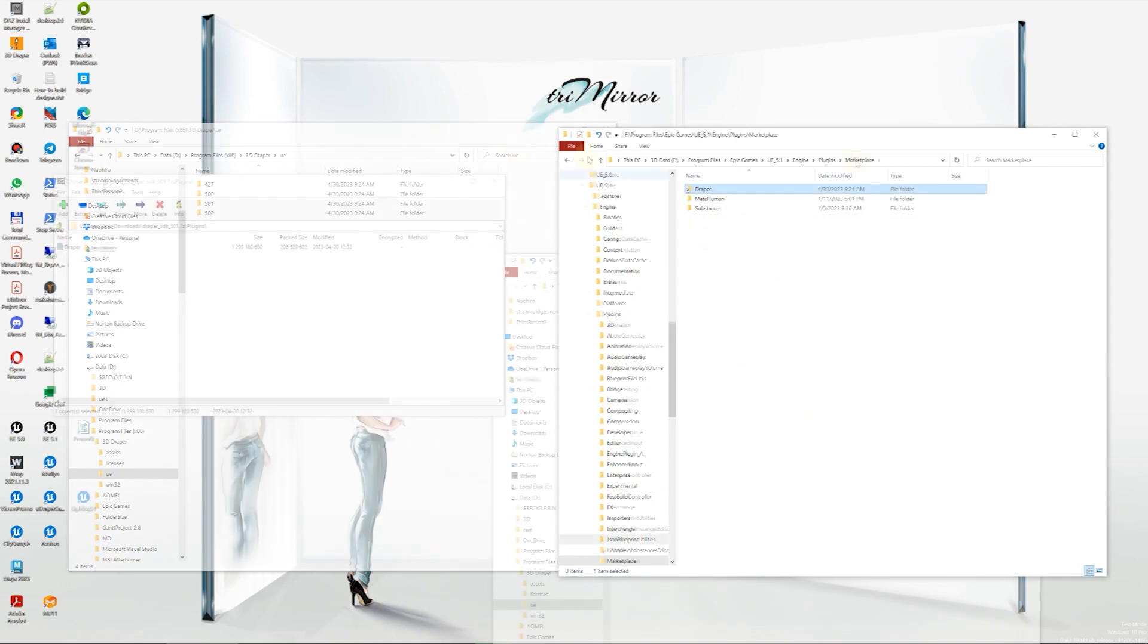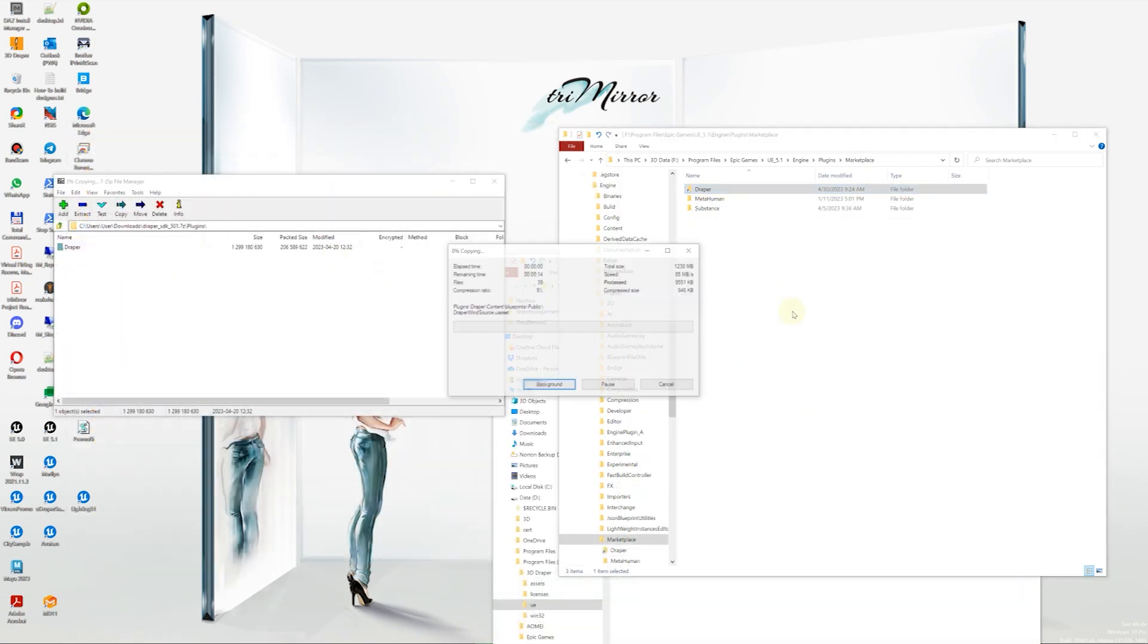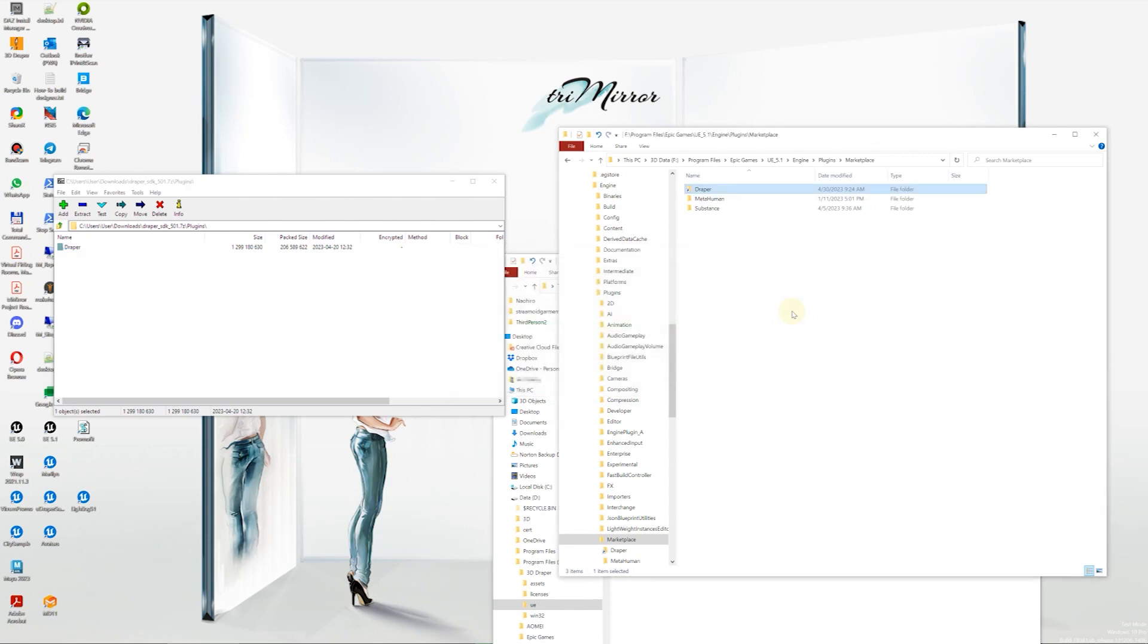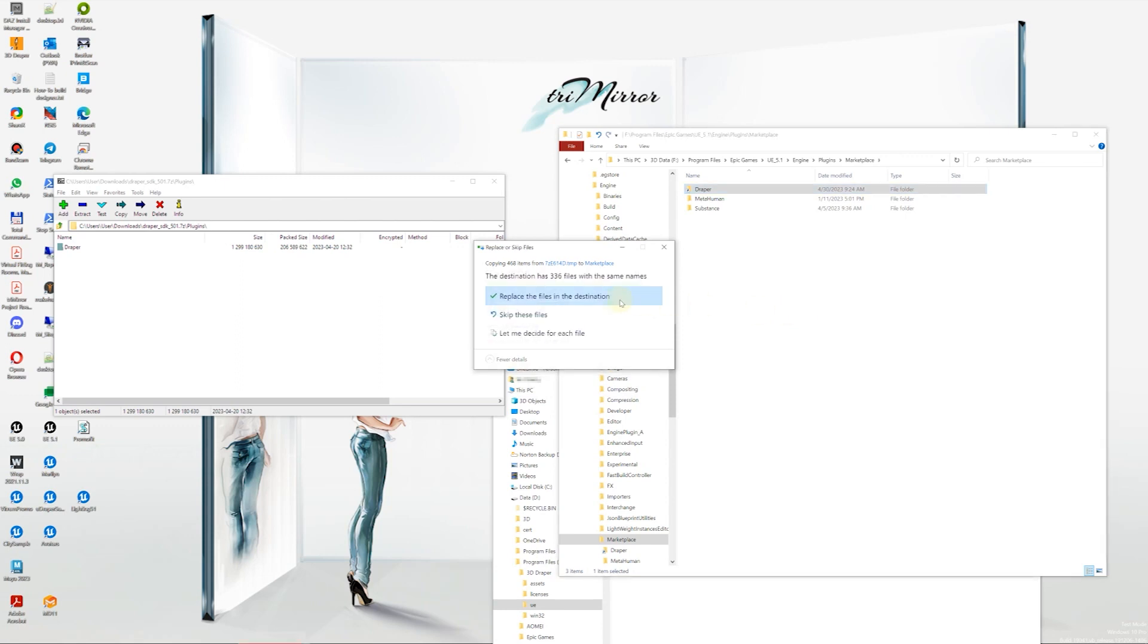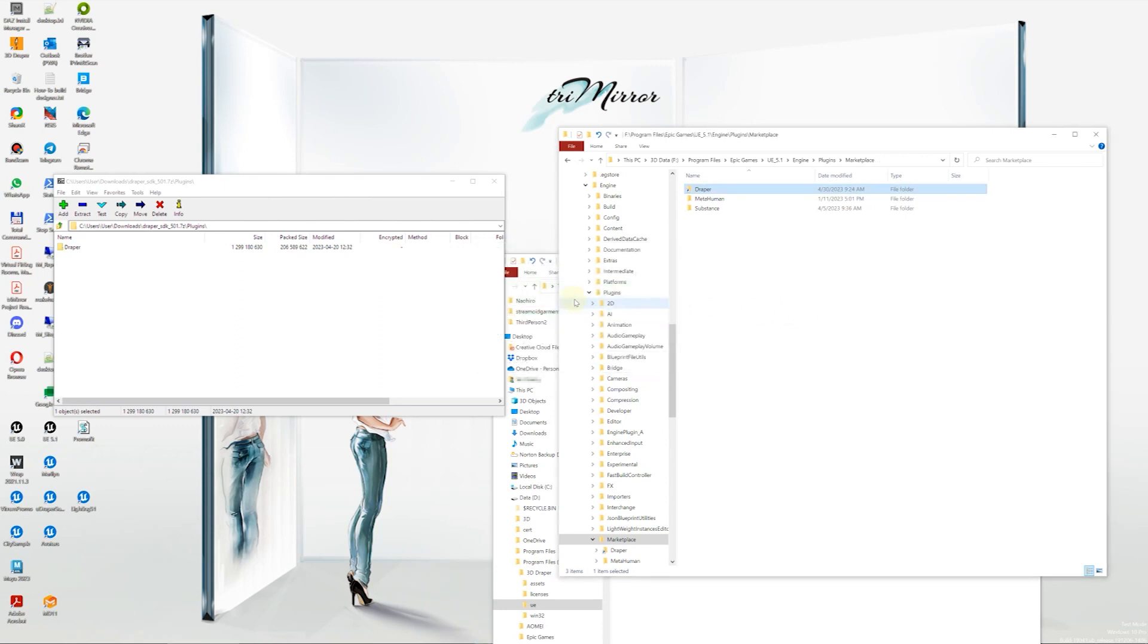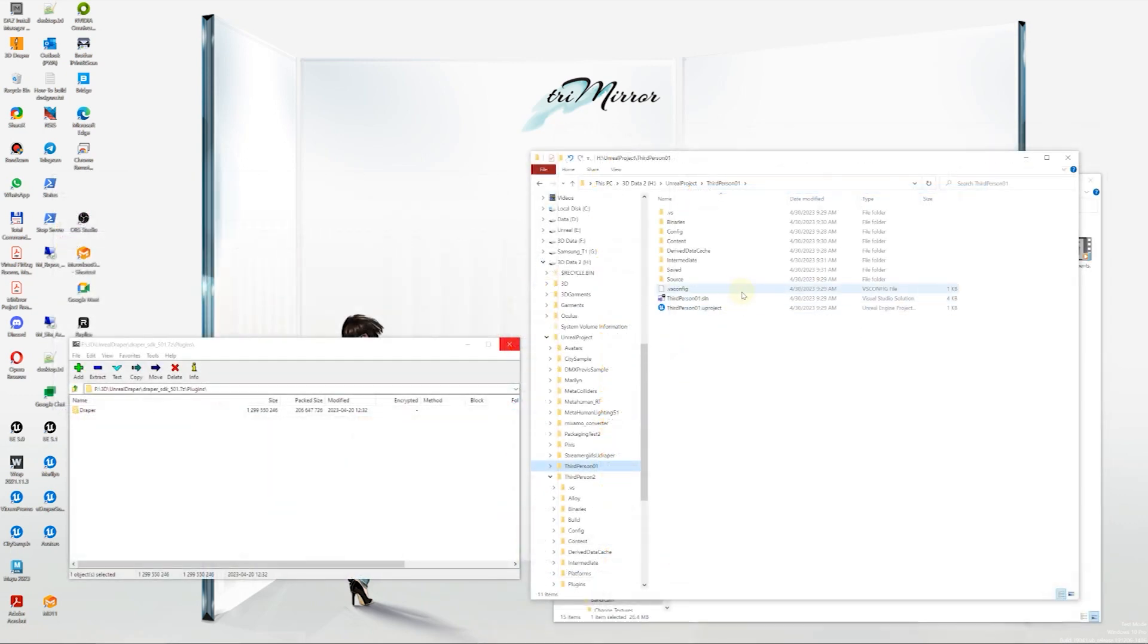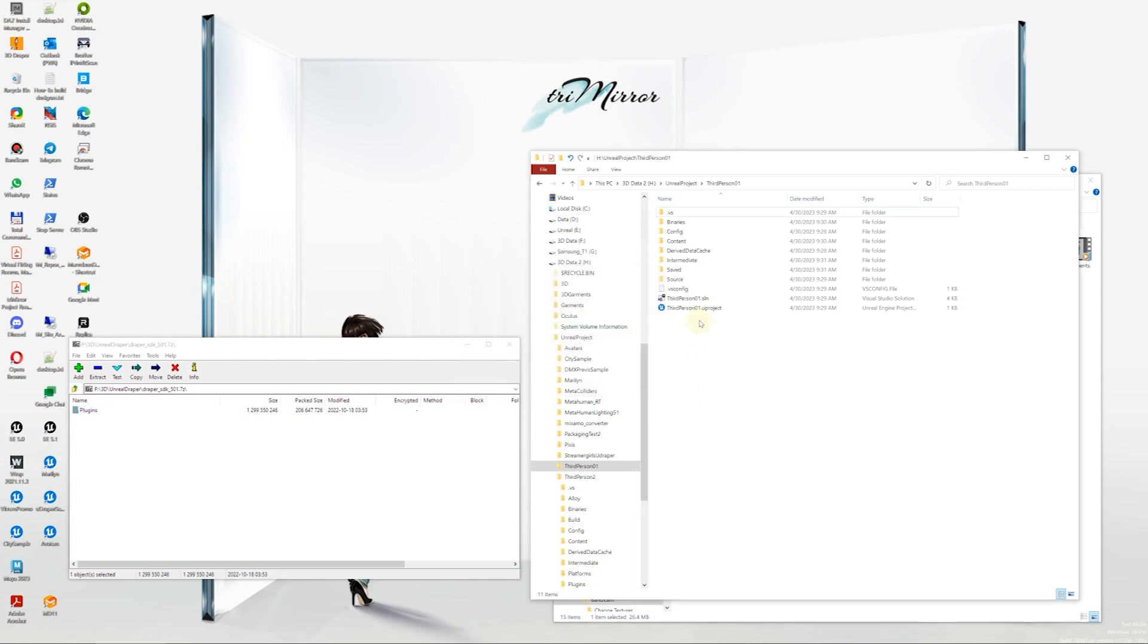One option is to overwrite the existing Udraper development plugin in the Plugins Marketplace folder with the Packaging SDK. This option allows the Packaging SDK plugin to work for all of your projects, but you'll need to repeat the process every time you update the development version of the plugin. Alternatively, you can extract the Packaging SDK plugin directly into your project folder. Ultimately, it's up to you to decide which option you prefer.